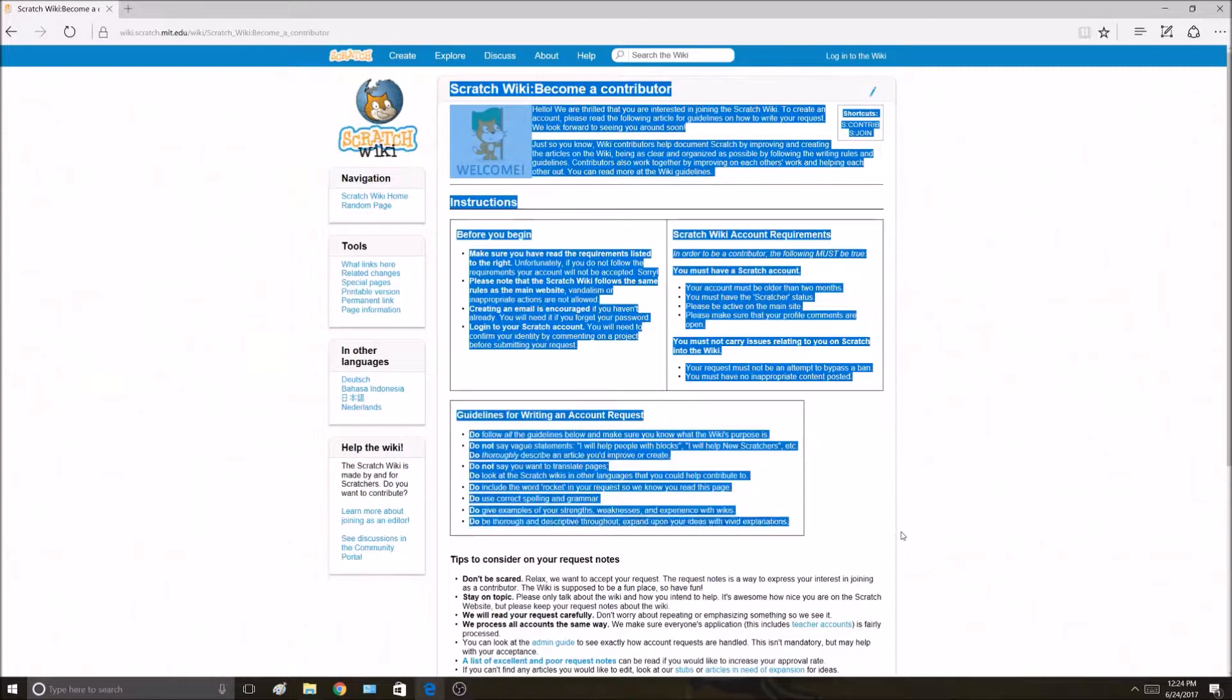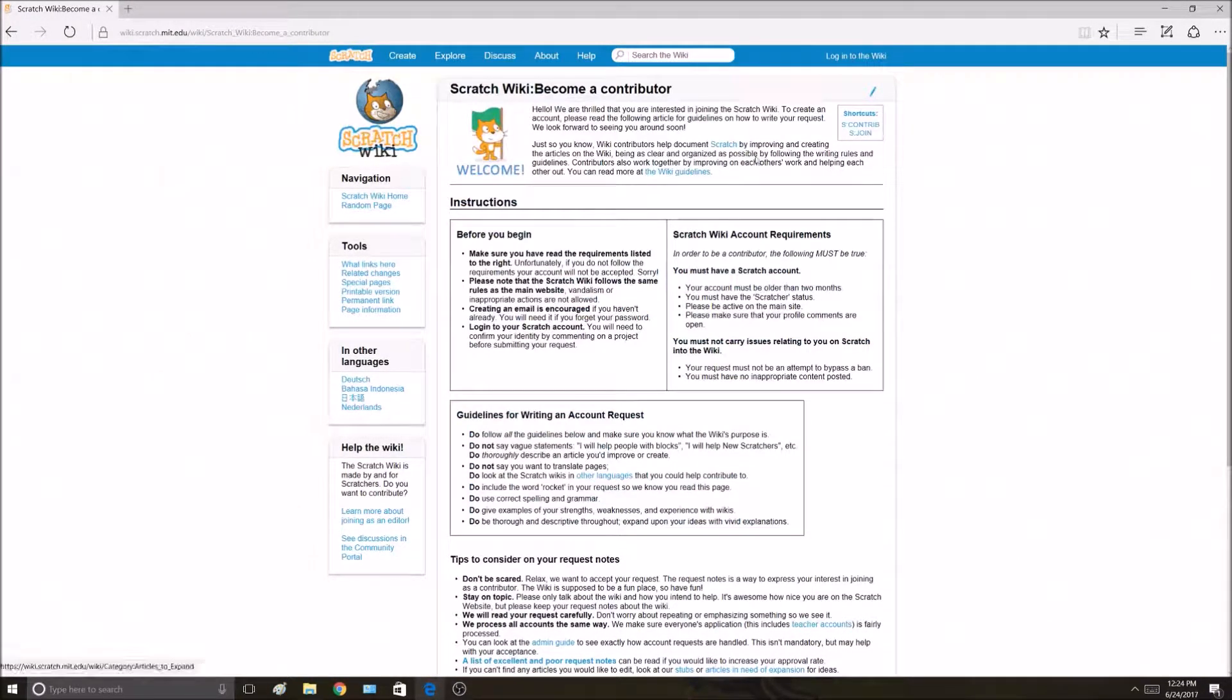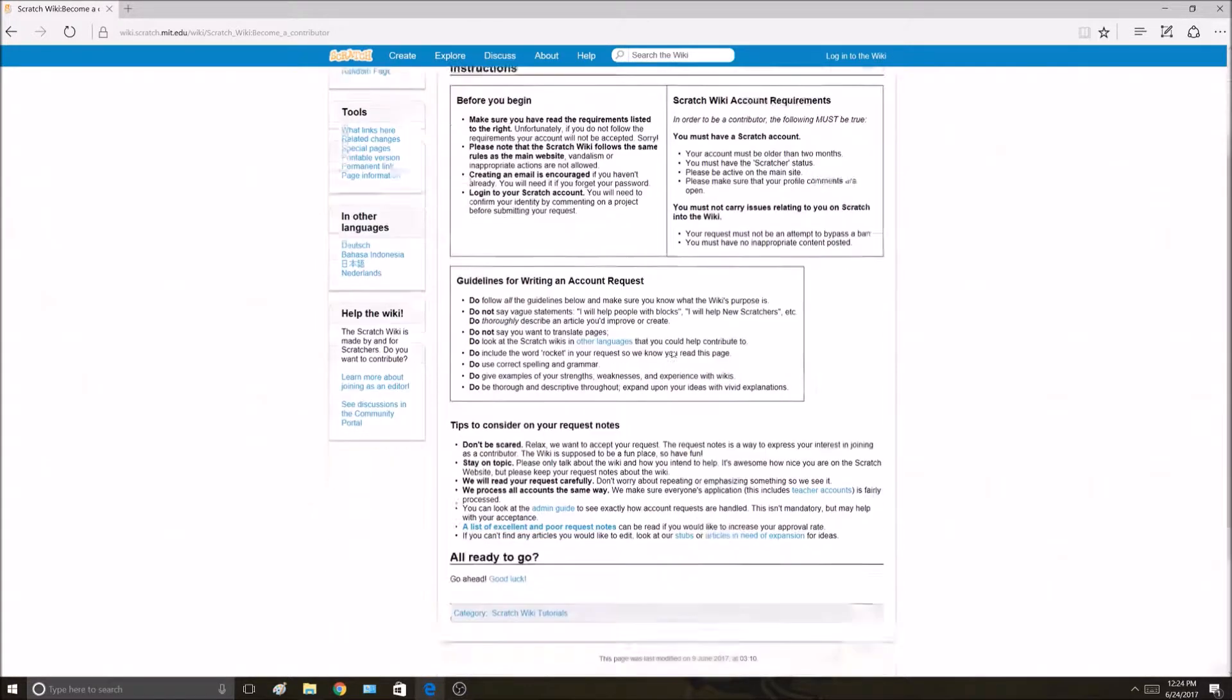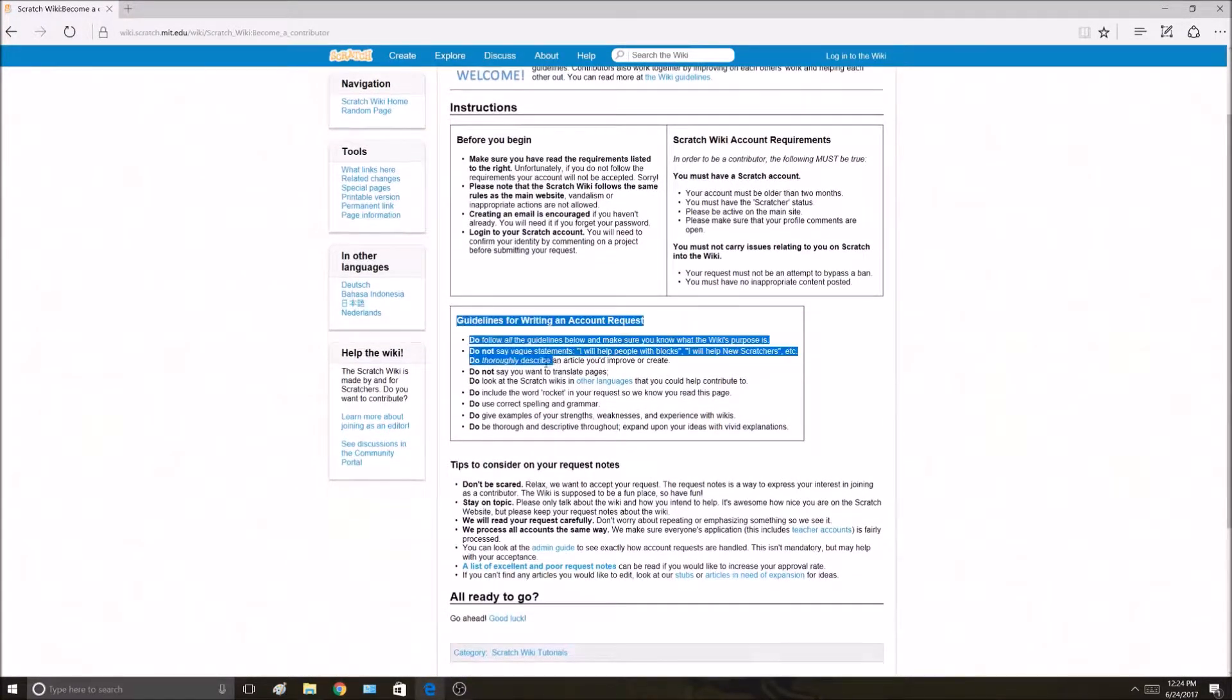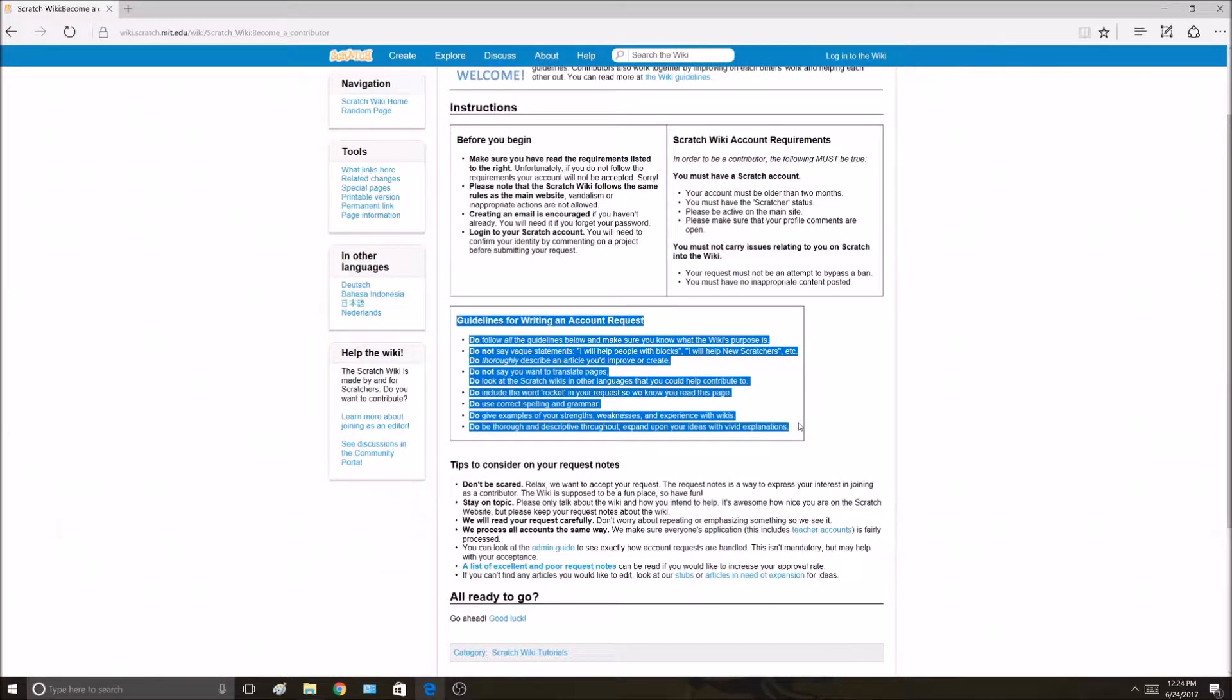Now this is an important page. People always mess up because they don't read all the stuff that's on here. The most important part is guidelines for running an account request. You've got to follow all these guidelines.